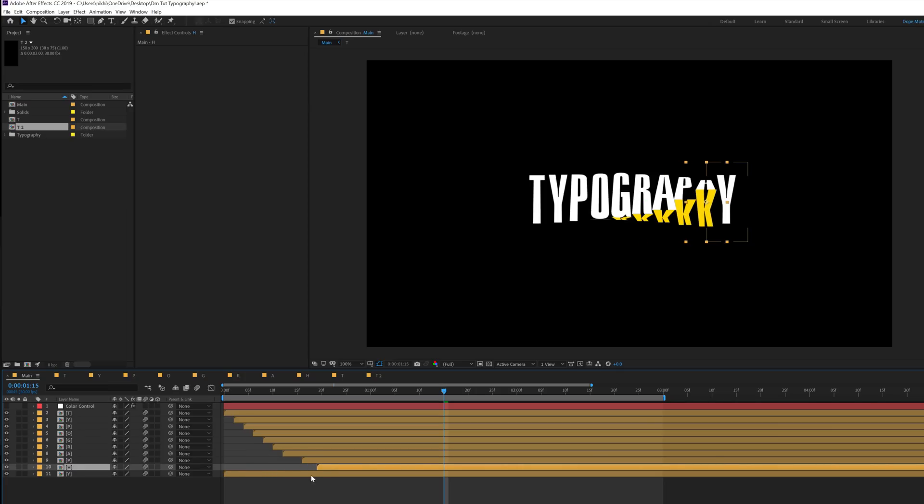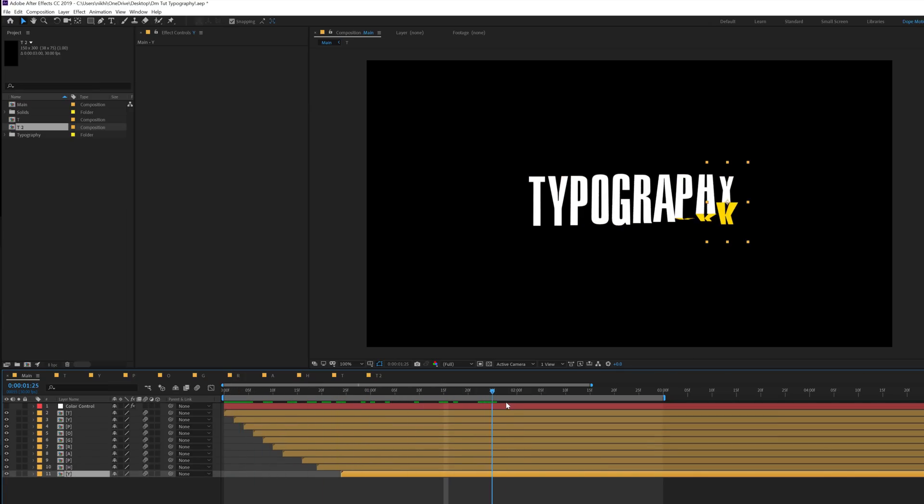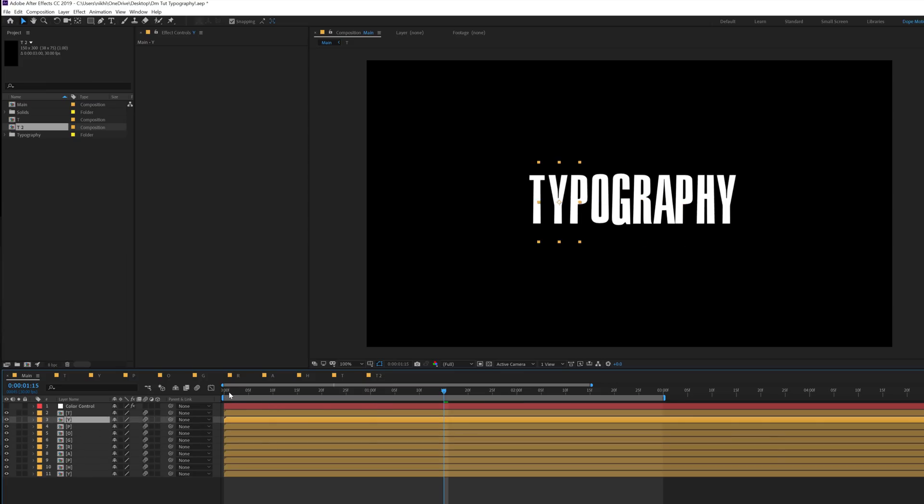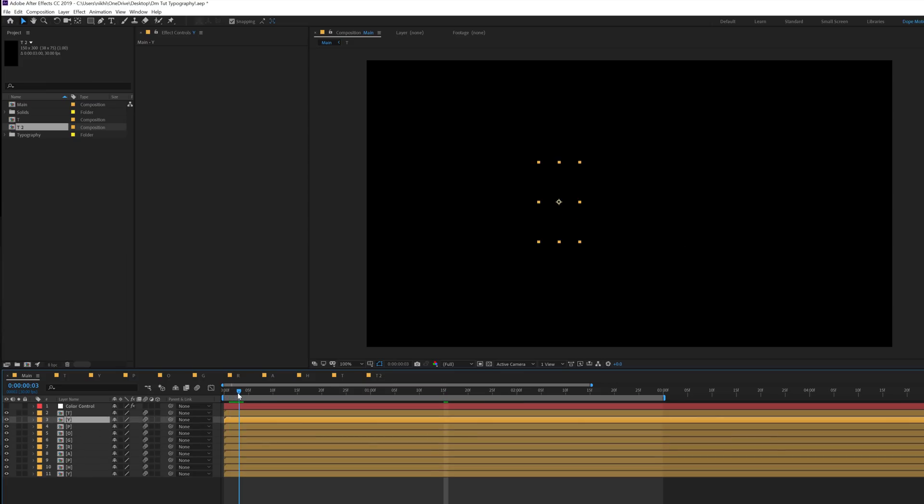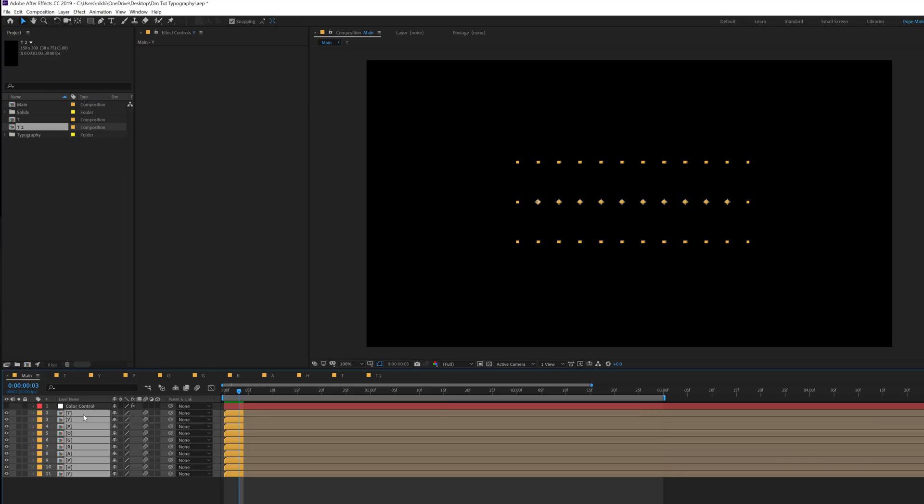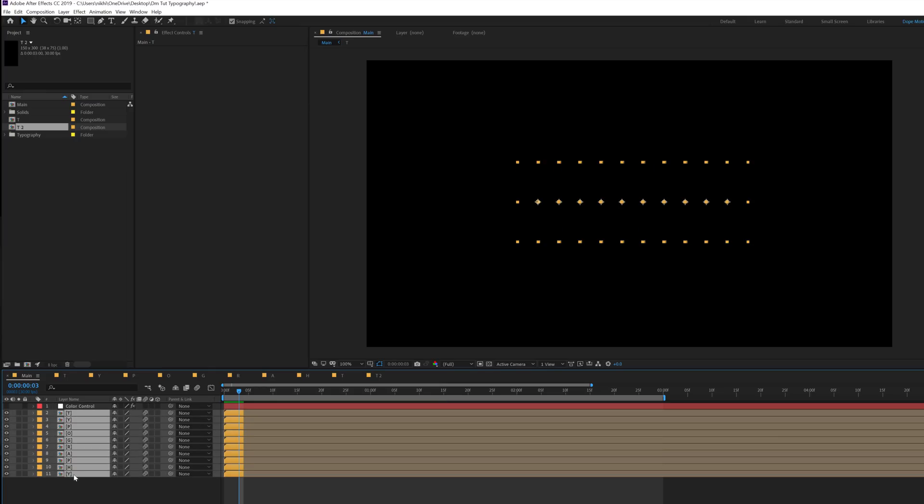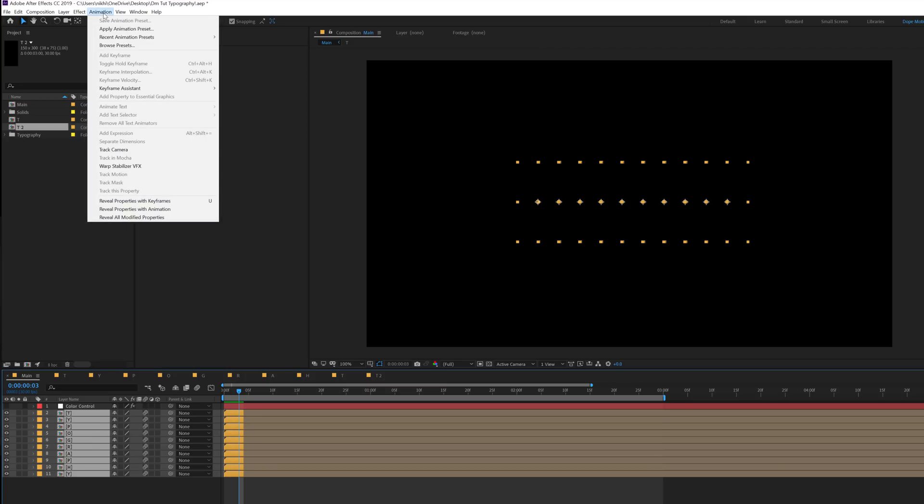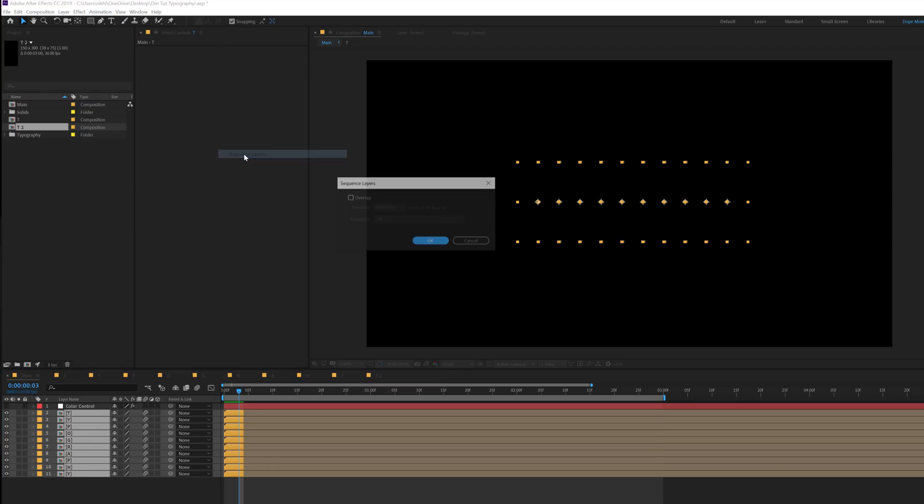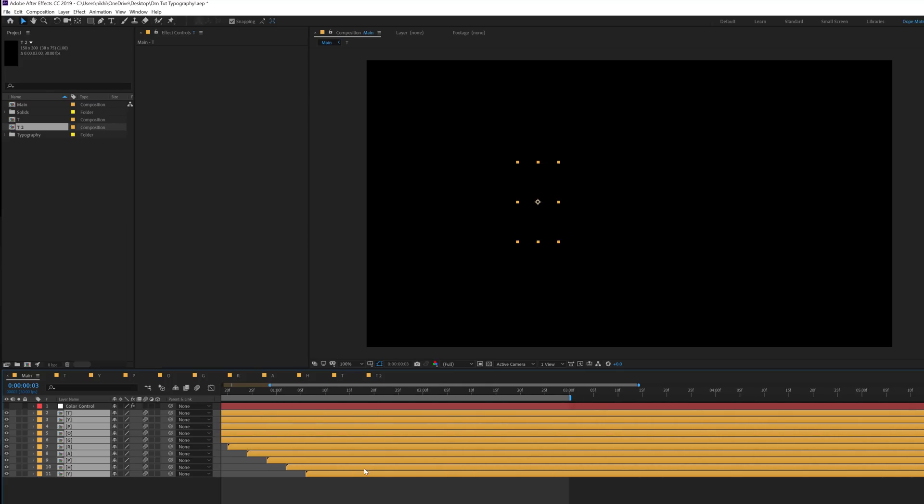But there is a much quicker way to do it. The quicker or easier way to do it very precisely is let's go to three frames, select all the layers, hold alt and close square bracket to crop them up. Make sure you select the T, hold shift, select the Y that is the last letter, go into animation, keyframe assistance and sequence layer, hit ok and then drag them out just like so.